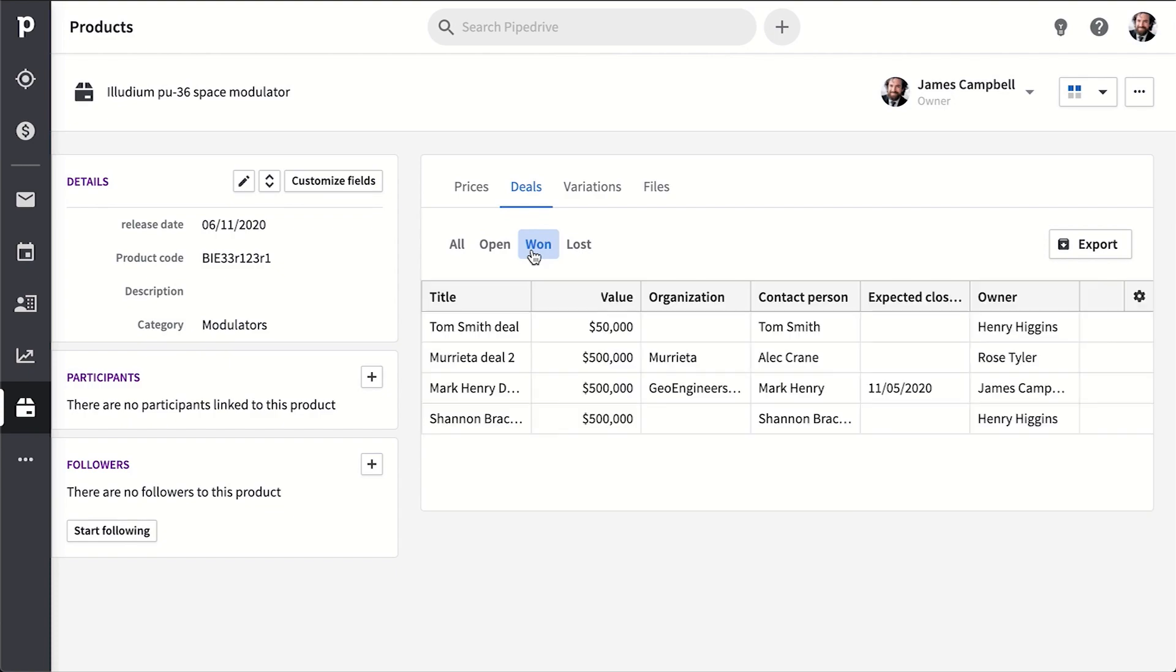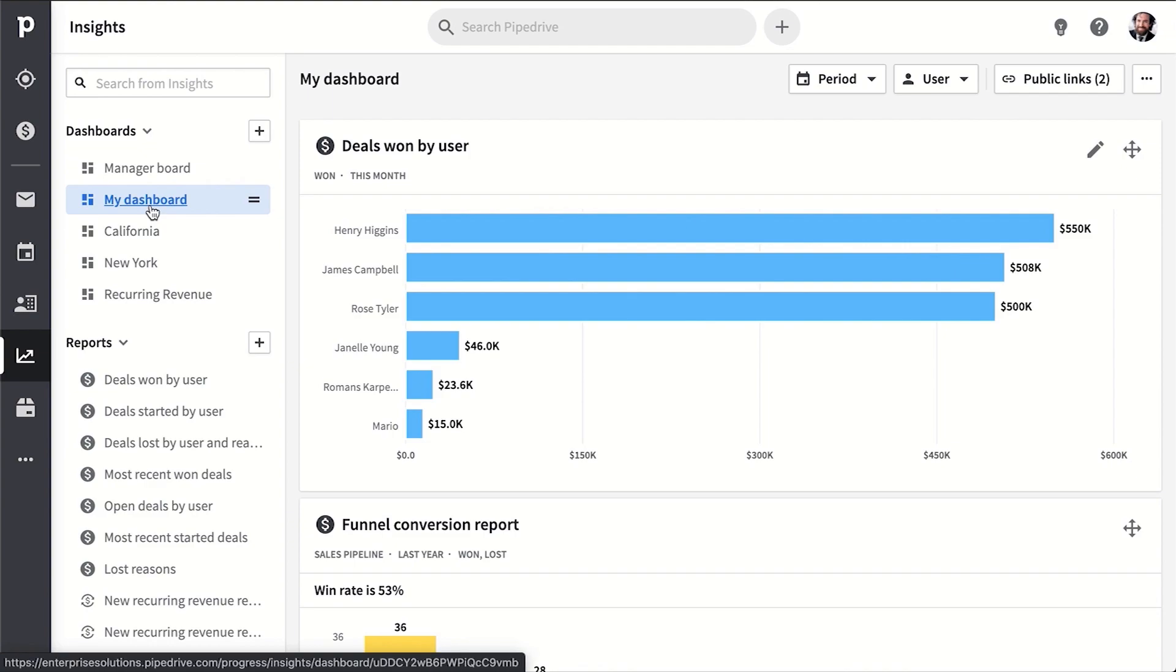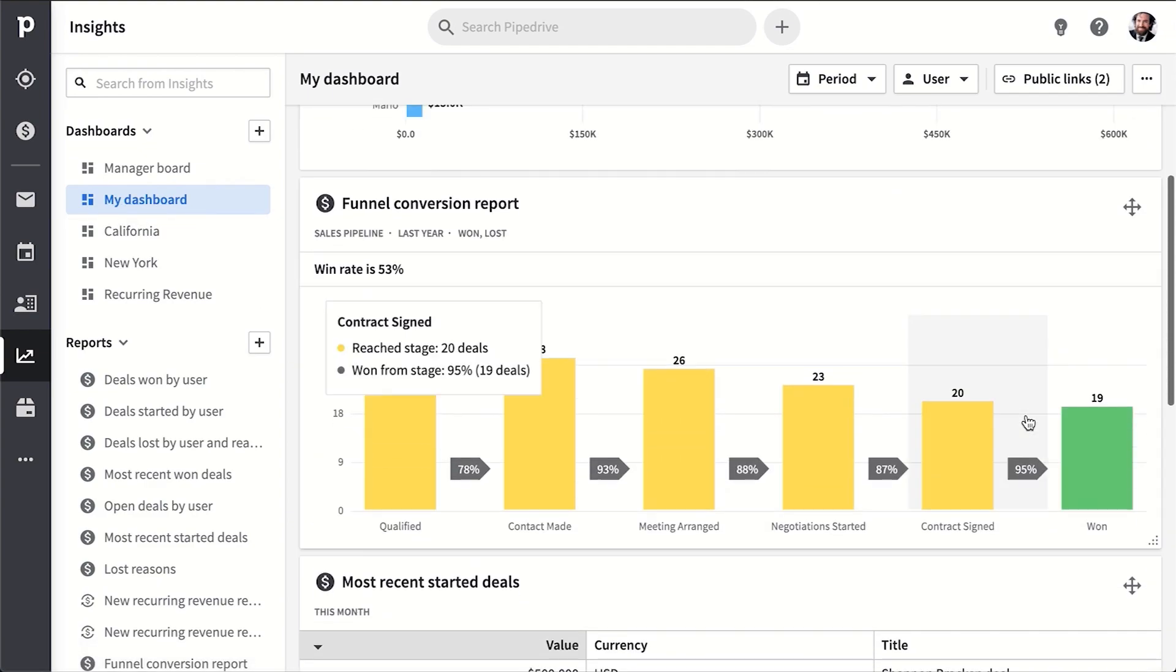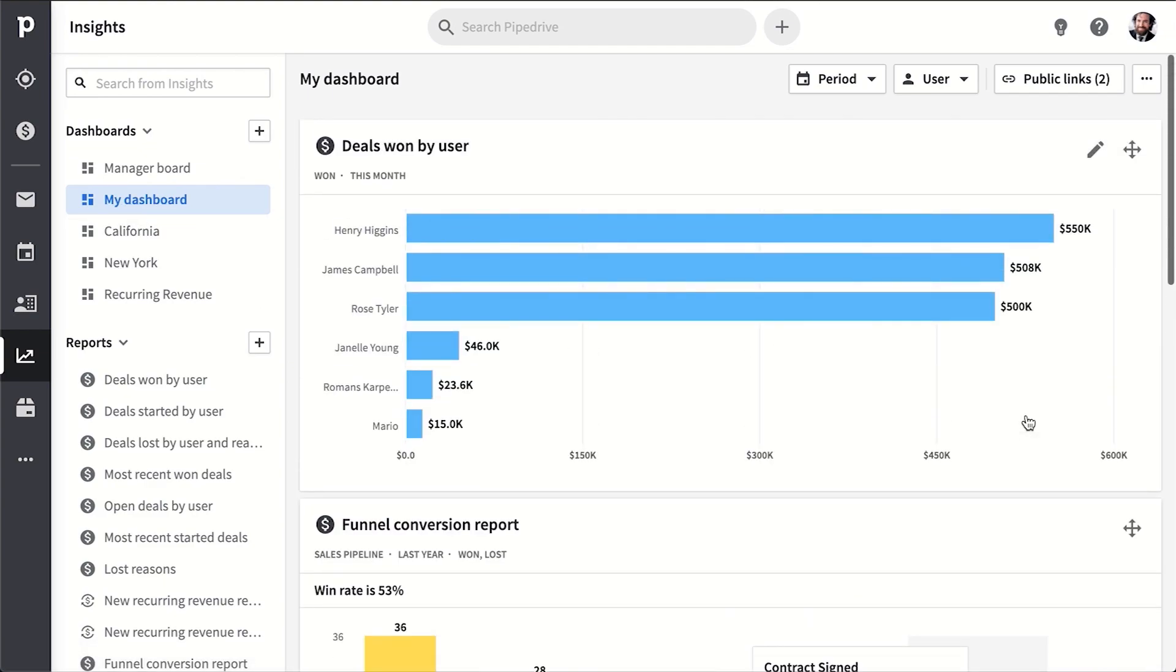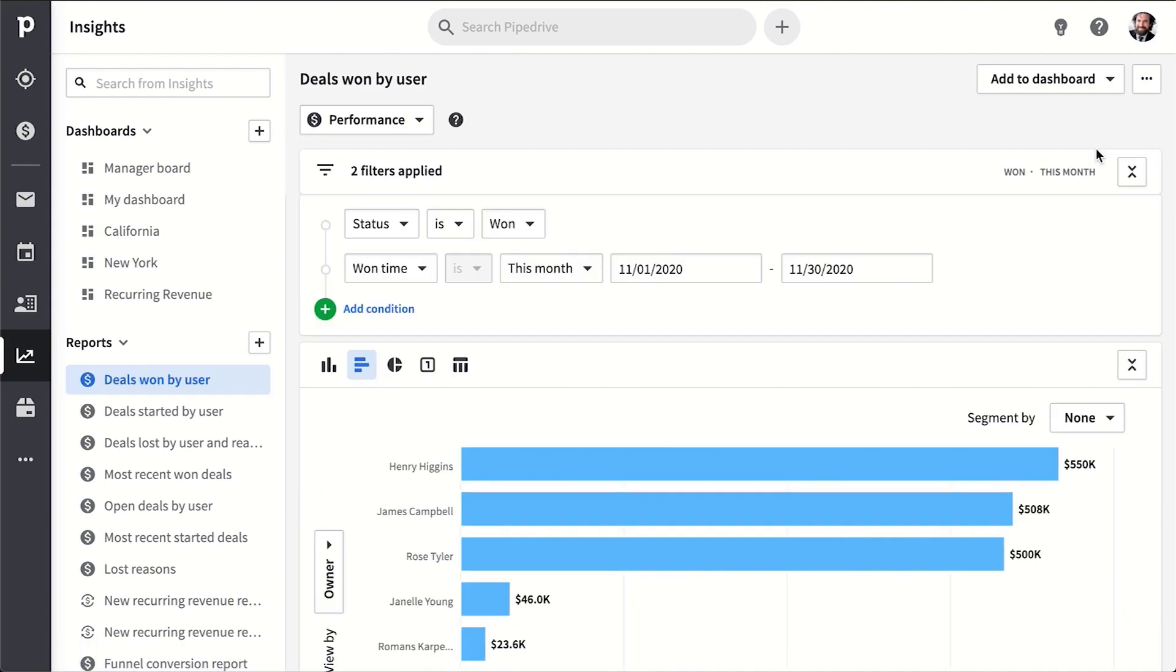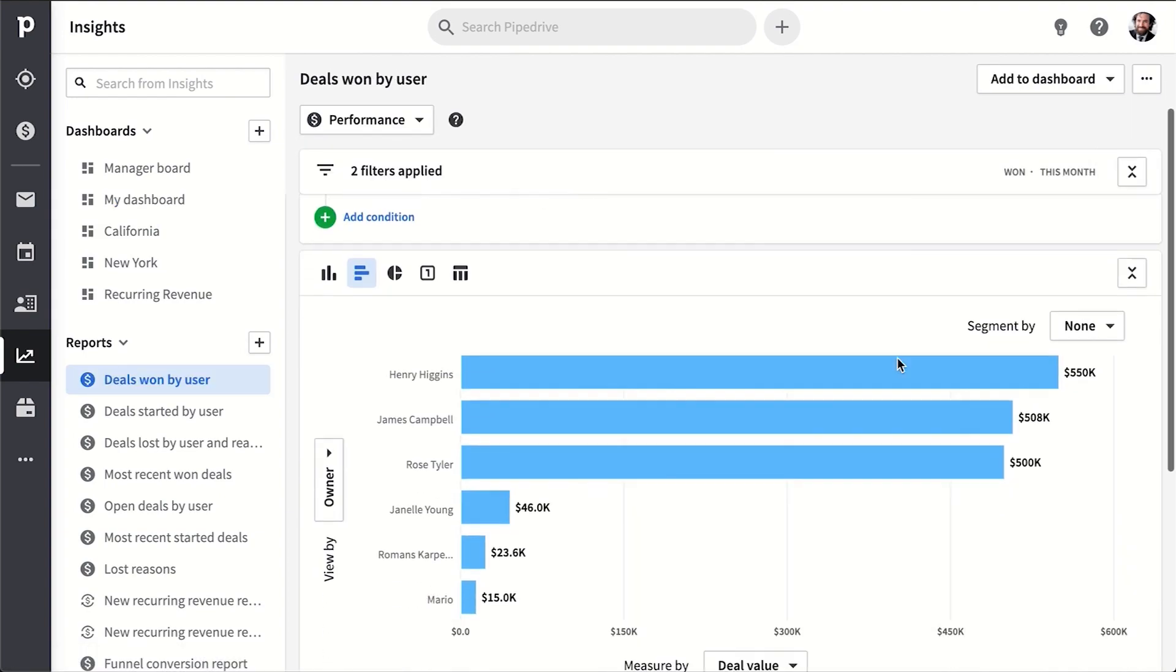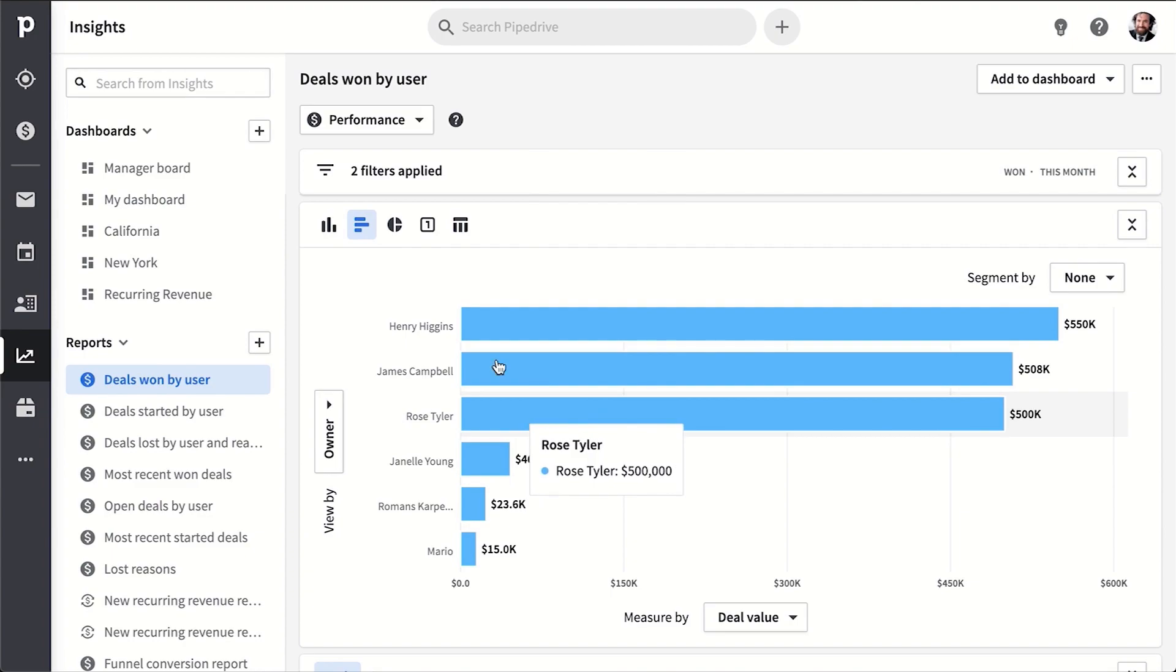And so speaking of insights, that's what this section is right here. It ties all the other areas together into pre-made and customizable dashboards and reports. You can get as simple or complex as you want filtering and segmenting your data.